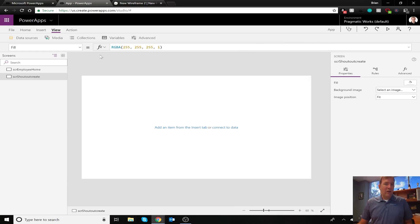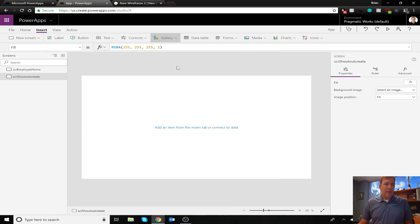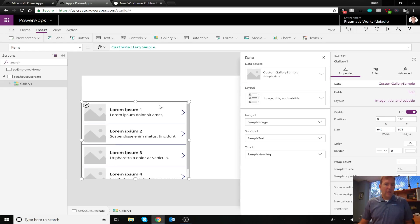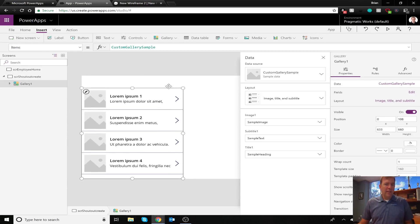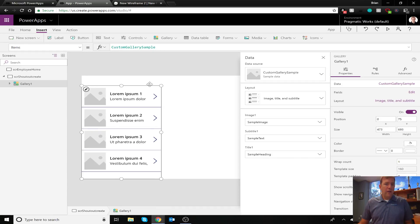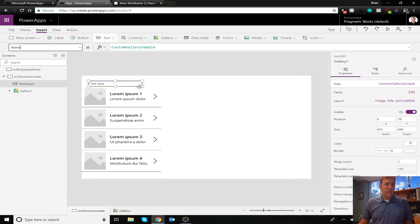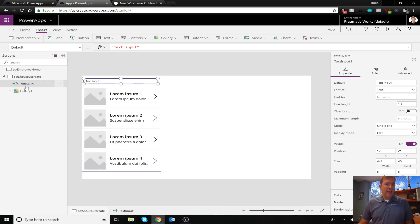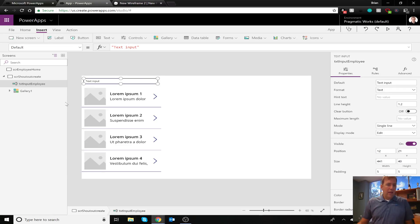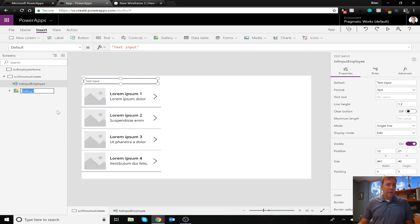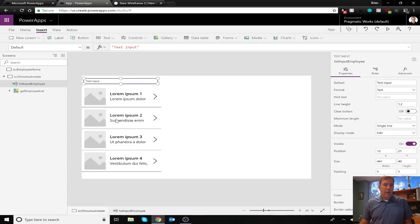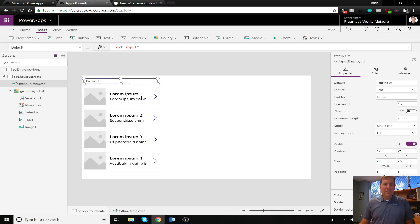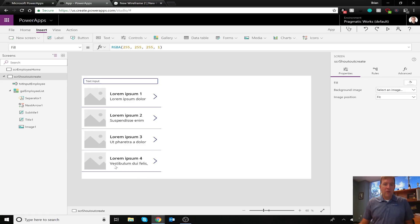So now that we have our Office 365 connector in, let's go ahead and create our gallery. So I'm going to go ahead and insert this gallery. Just a vertical gallery in this case. And I'll wire this up pretty easily. So I want to be able to search for an employee. So let me go ahead and create a new text entry. There we go. I'll make that a little bigger here so we can see that. And I'm going to rename these because these will be essential players inside of our screen here. So I'll call this txt input employee and I'll call the other one gallery employee list.